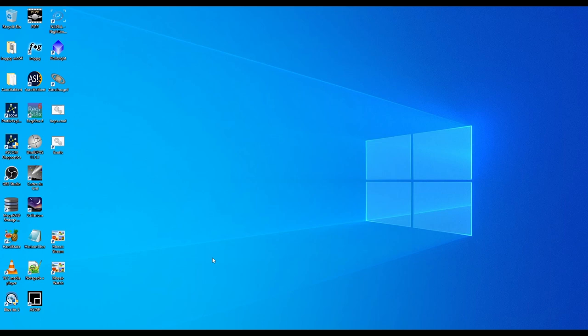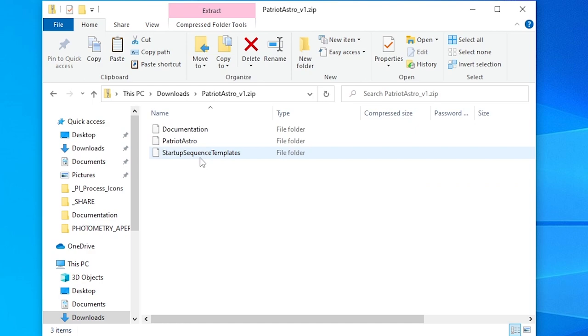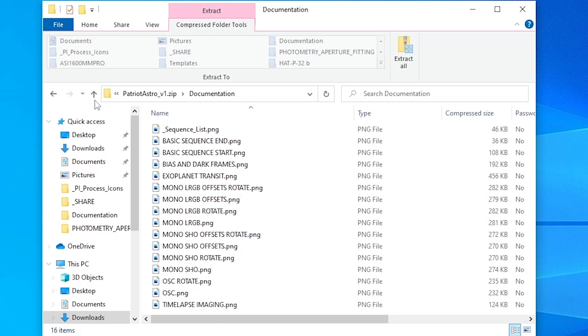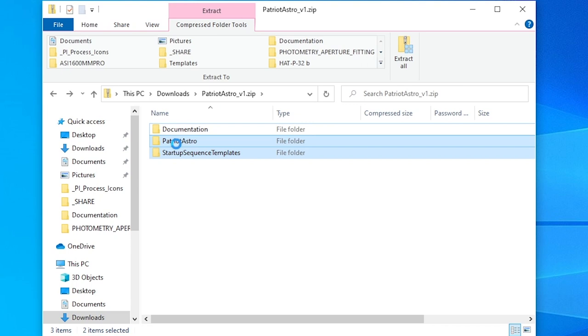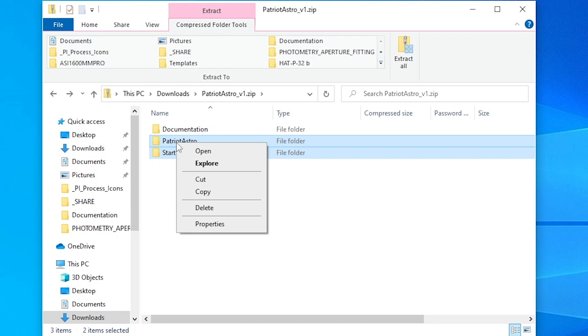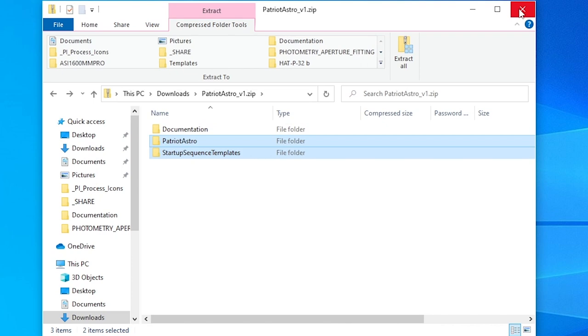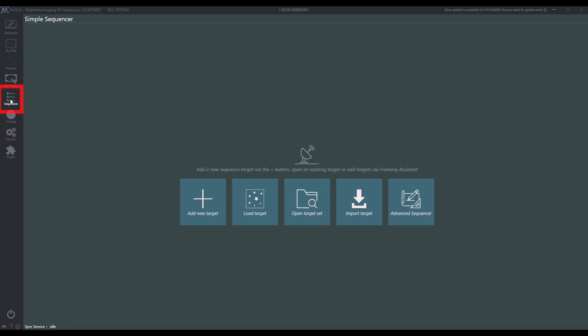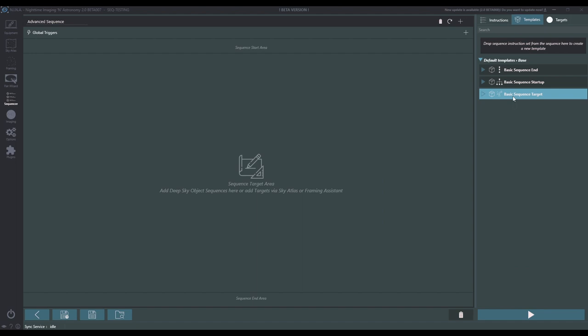When you're ready, go to the Downloads folder and open the zip file. Within the zip file you'll see multiple folders. The Documentation folder contains all of the sequence images mentioned earlier. The Patriot Astro and Startup Sequence template folders are what we're going to move into NINA. Right now, let's highlight the Patriot Astro and Startup Sequence template folders and right-click to select Copy. Before we put them anywhere, we're going to open up NINA. Within NINA, click Sequencer and then Advanced Sequencer. Once here, click Templates. We need to go see where your templates are installed — click Options, then Imaging, and look at Sequence Template Folder. For most people the default location should be in your Documents NINA Templates folder.